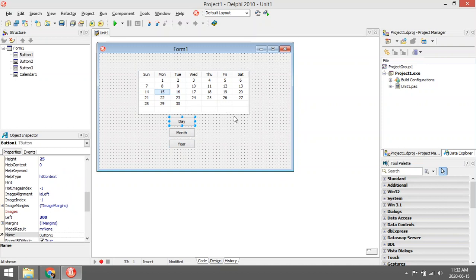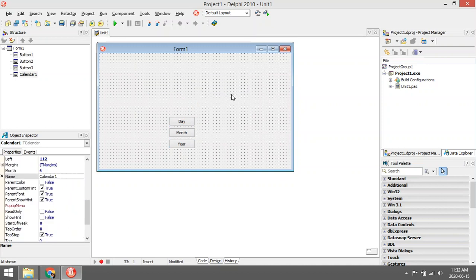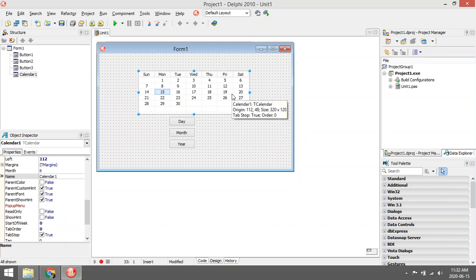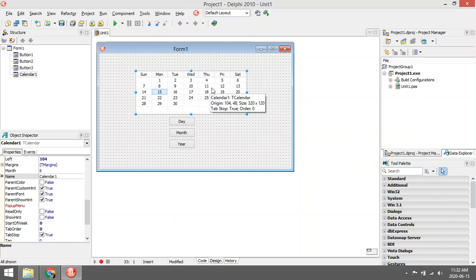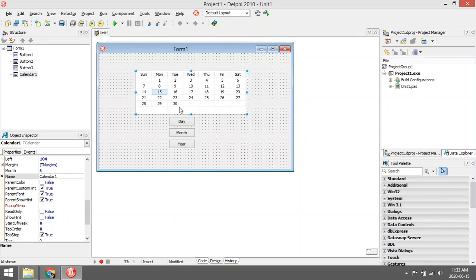The user can select a date, or you can use it to display a date. For my purpose, it was more for input, so the user clicks on a specific date.